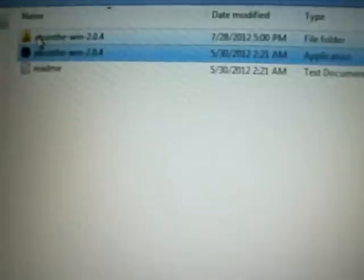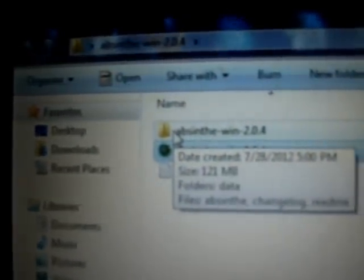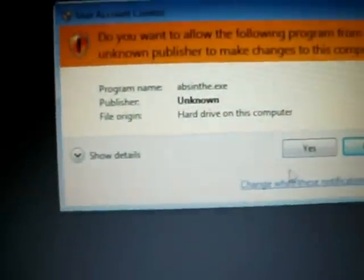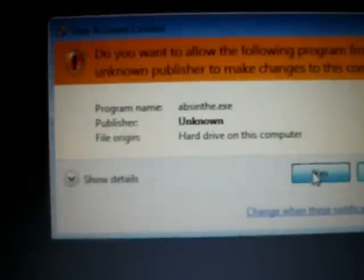It is now extracting. You can see the new folder is created — Absinthe Windows 2.0.4. After this, we will run the executable file and we have to permit it to run as an administrator.